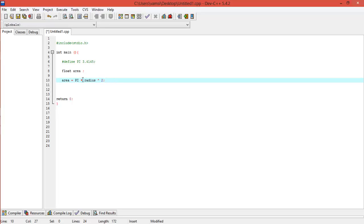Here, pi is called a symbolic constant. We can use it anywhere in the program and it's easy to find. It's better to write symbolic constants in capitals so they are differentiated from everything else in the program and easy to spot. And that's it for today's tutorial, guys.